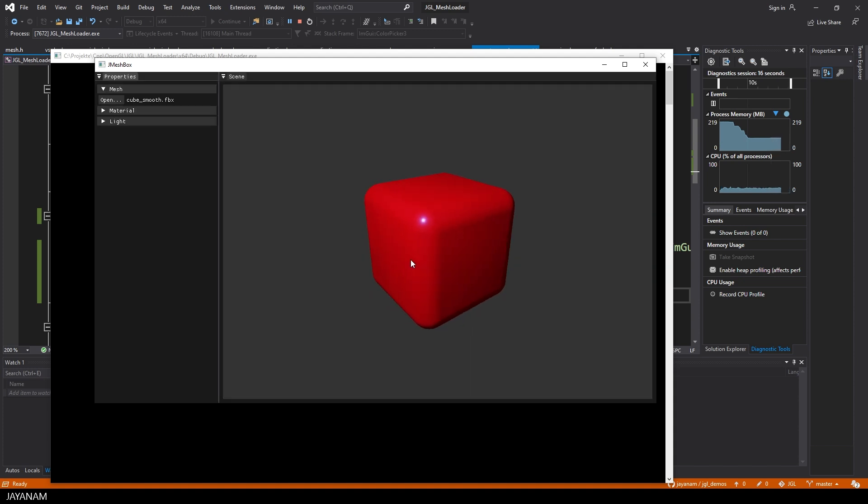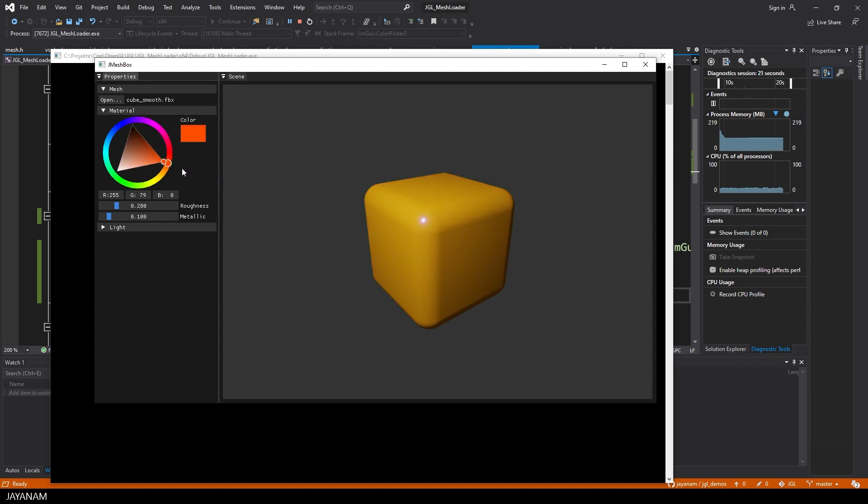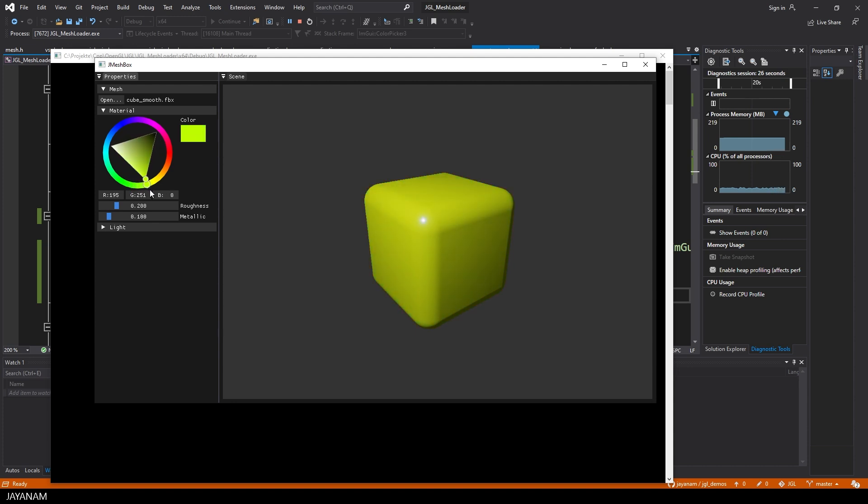This cube is made with Blender and I use a simple PBR shader here. For that you can define the color, the albedo, with the color wheel that comes with IMGUI.